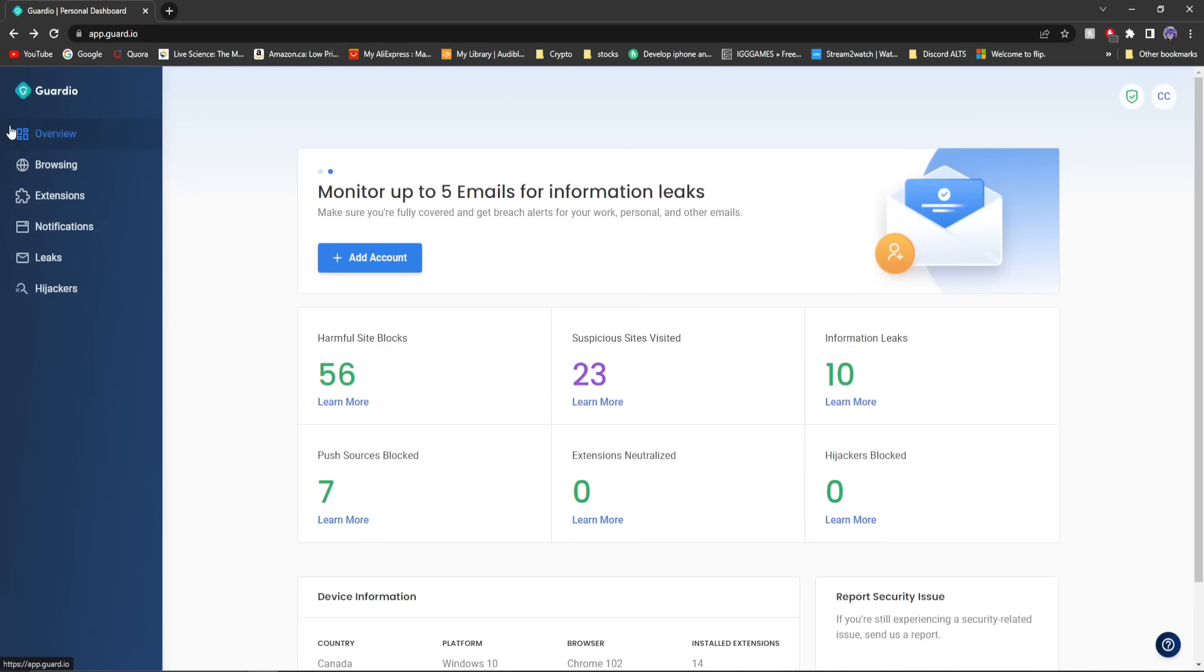Once you're on the Guardio overview page here, you'll see you have a couple of tabs: browsing, extensions, notifications, leaks, and hijackers.